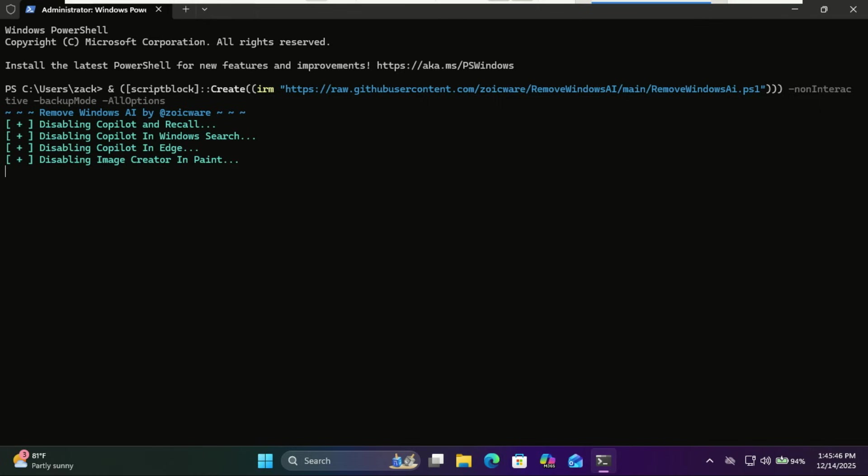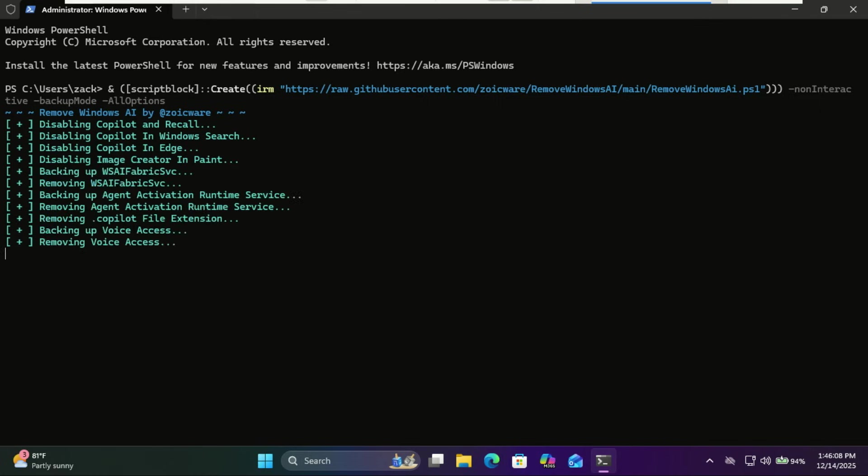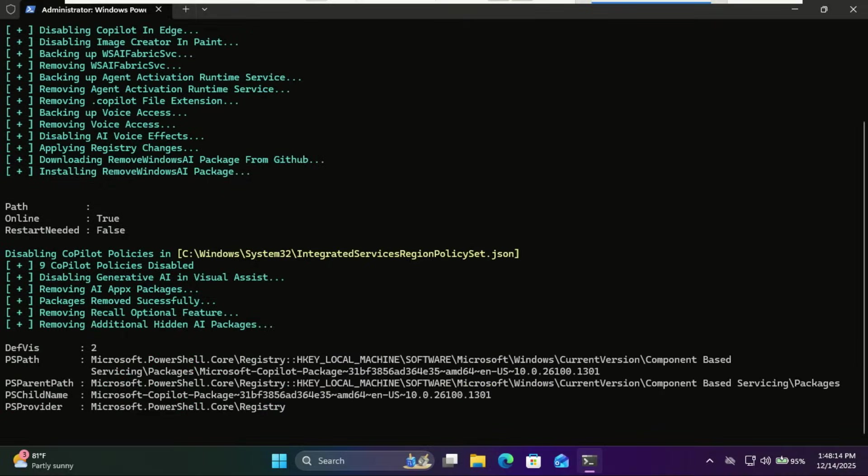The script will start running. Just wait for it to finish. It will take some time.